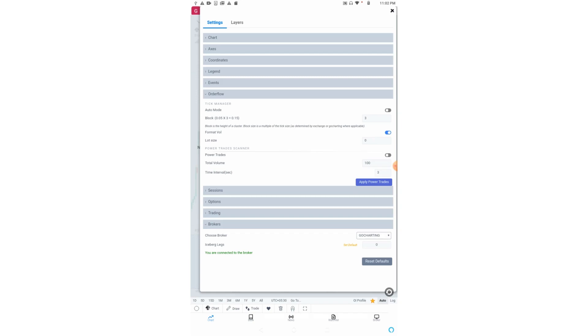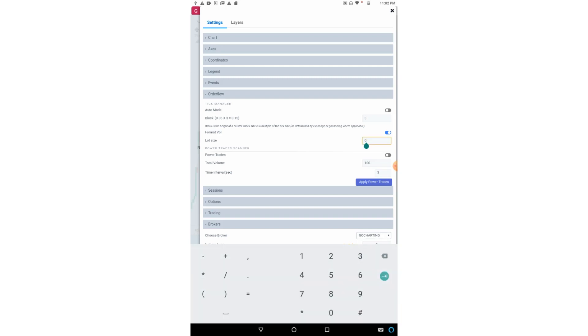Format volume is an interesting option. If we choose a number here, all the numbers of the order flow and volume will be divided by that number. Suppose if I switch it on and put 50, all the order flow data and volume numbers will be divided by 50. It makes data easier to read.